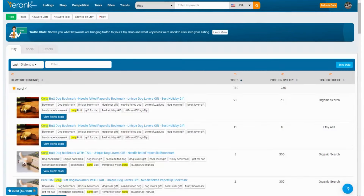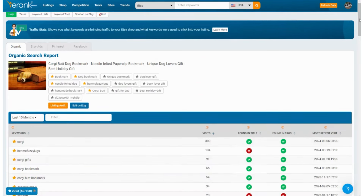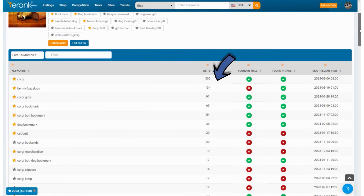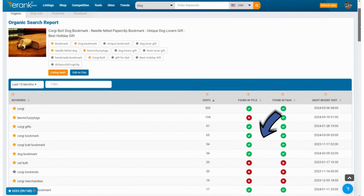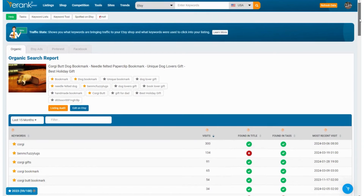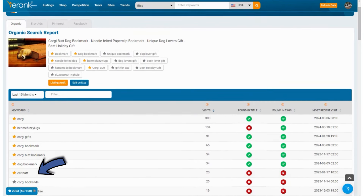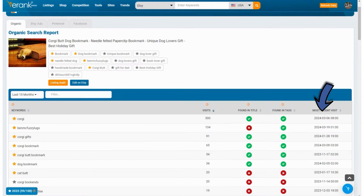If instead of looking at all the data for a certain keyword you're interested in the data for one of your listings, you can click 'View Traffic Stats' beside one of your listings. Now you see all the keywords that listing was found for, the number of visits for that keyword, and checkmarks showing if the keyword is found in your tags and titles. For example, I see I was being found for 'cat butt' — that's not in my title and tags, but I'm not going to change this listing, not only because it's doing well, but also because it isn't a cat. But I may consider making similar listings for a cat butt bookmark as people seem to like this style. You can also see here the time of the most recent visit from that keyword.